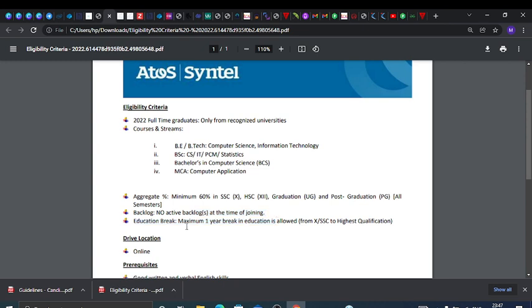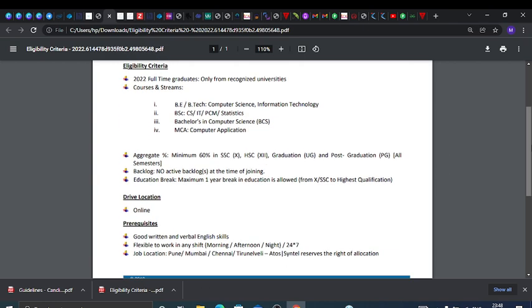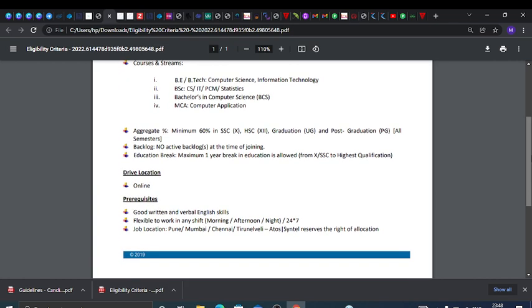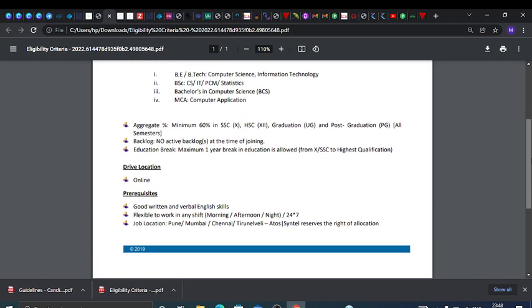Education break - maximum one year break in education is allowed from 10th to highest qualification. Drive location is online - this is a virtual off-campus drive. Your test and interview, all these things will be virtual.